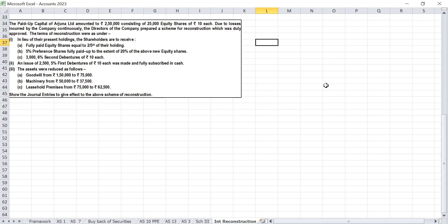Now we are converting to journal entries. For the first transaction, equity share capital already stands at Rs 2,50,000.